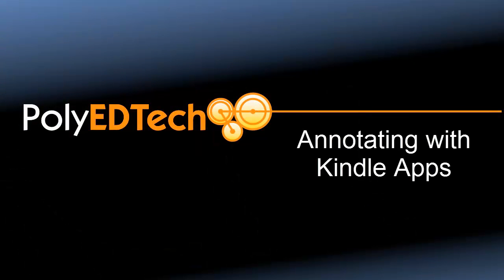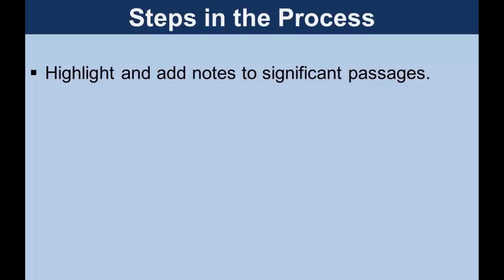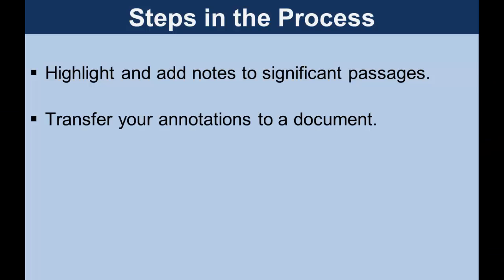Hello! This is Laura Holmgren with a Polytechnic School EdTech instructional screencast on annotating with a Kindle application. This presentation provides information on how to highlight text and add notes and how to transfer your annotations to a document.